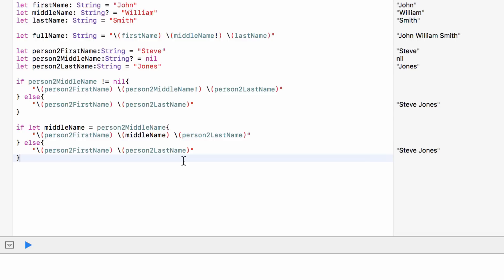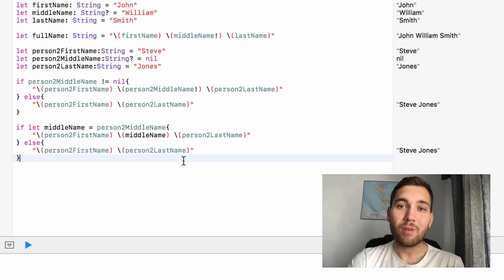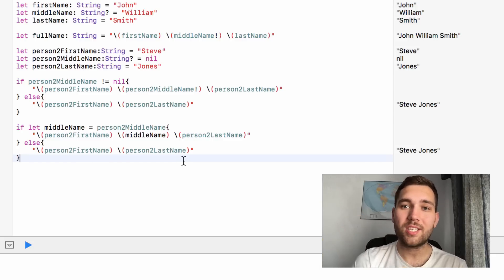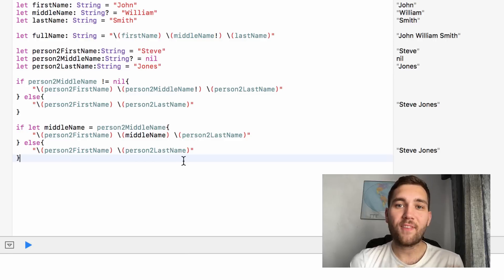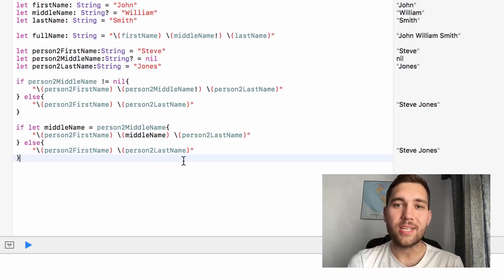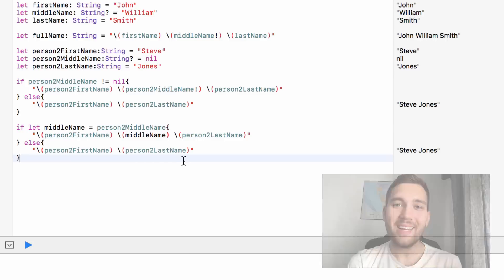So that is what an optional is, how we can use it, and two different ways we can get the information safely without running the risk of crashing our app. That rounds up our look at optionals. As always, post any questions down in the comments. Thank you very much for watching — hit like, hit subscribe, and I will see you next time. Goodbye.